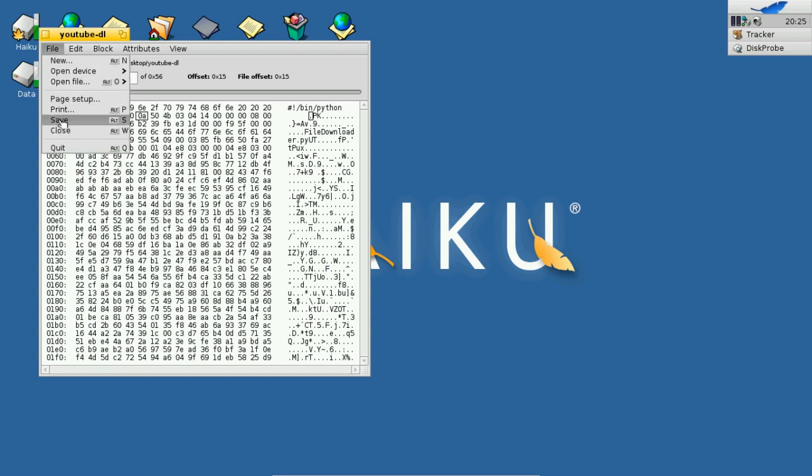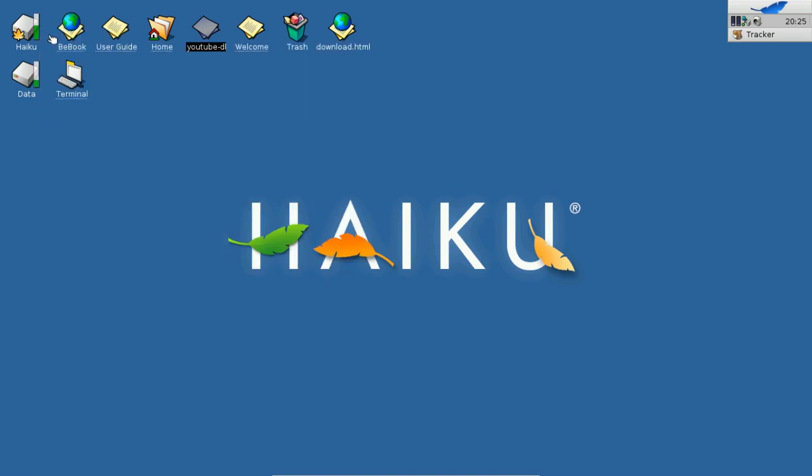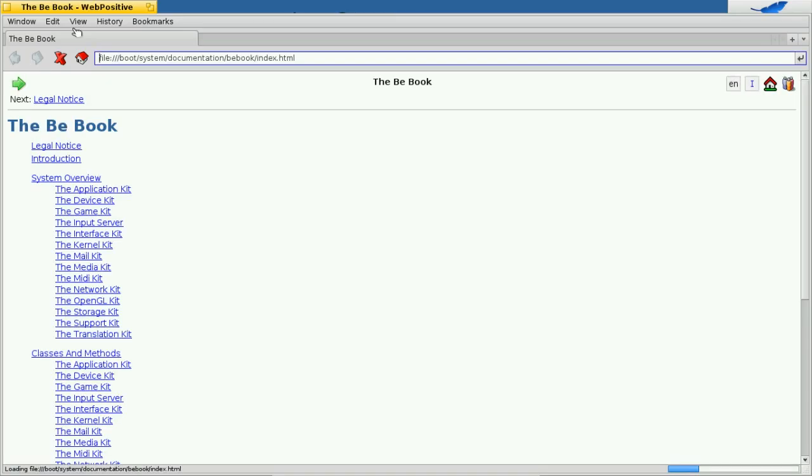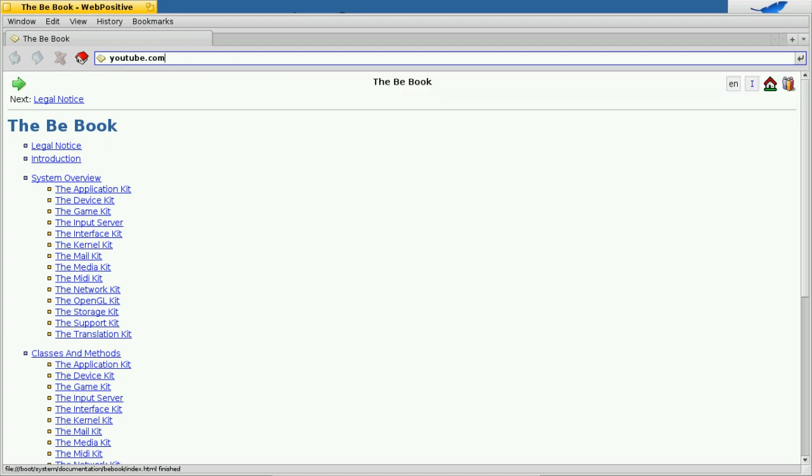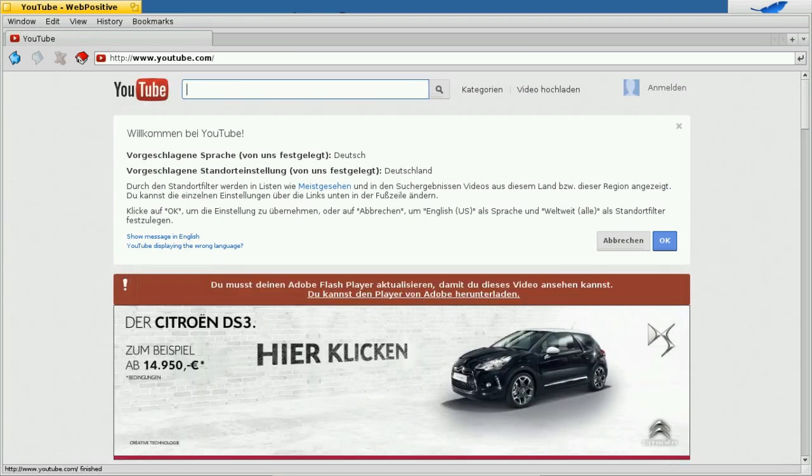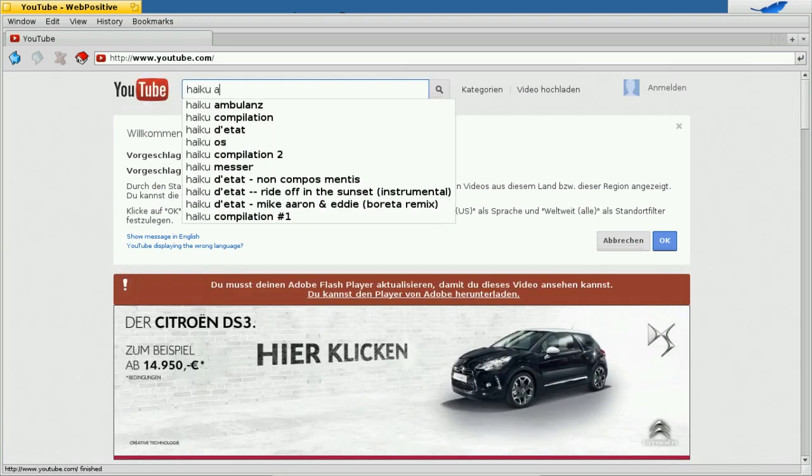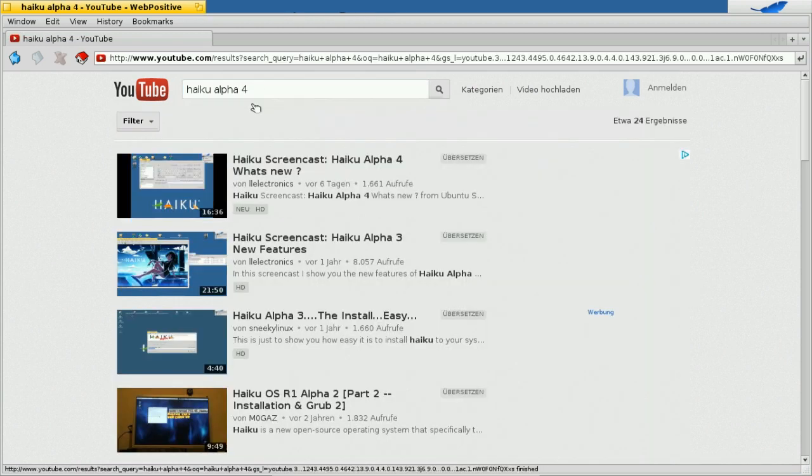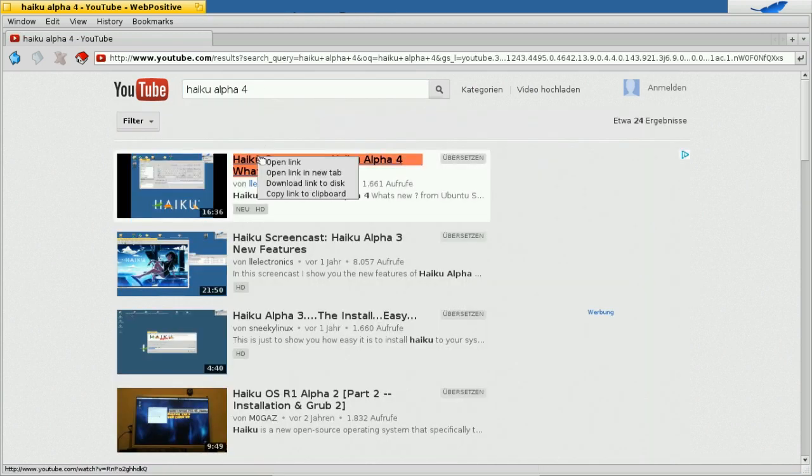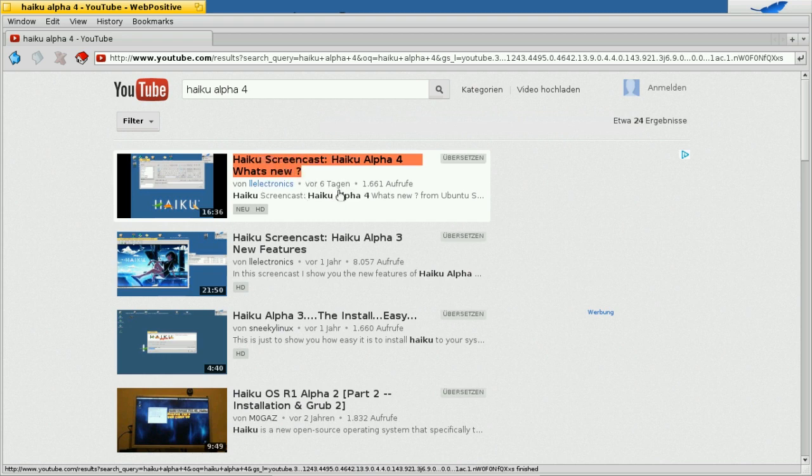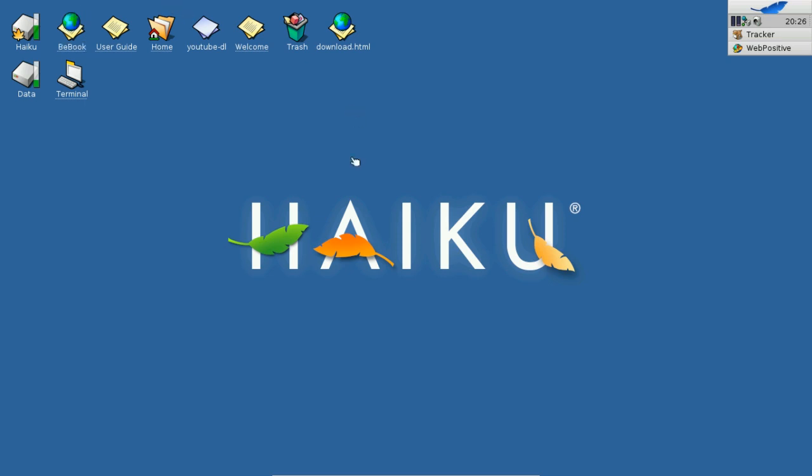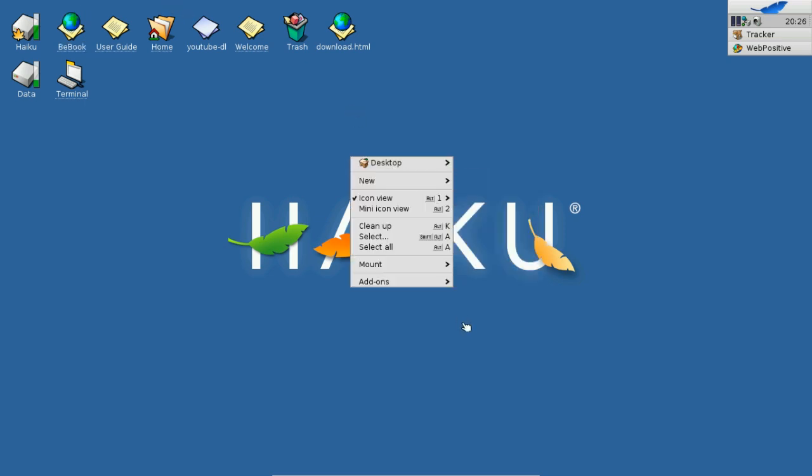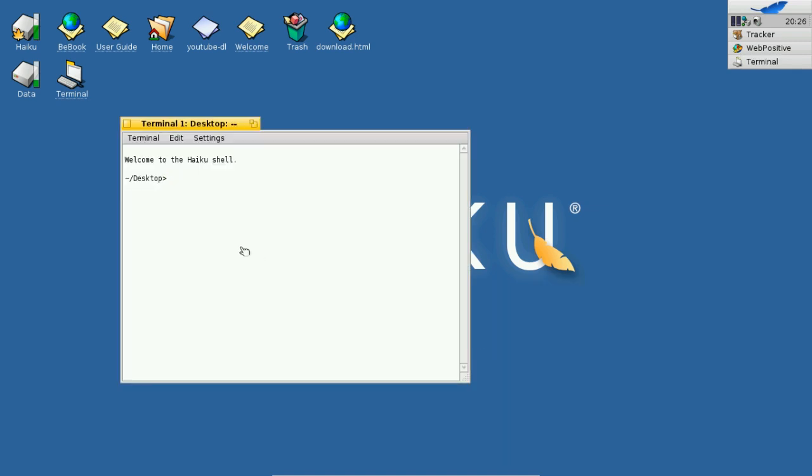And now this script should run. To test this, I will simply open up a YouTube page. To not do any copyright infringement, I will search for my own video. There you have it. Just simply copy link to clipboard. I will open up a terminal again. I can make the script first of all executable. Change mode +x to youtube-dl.